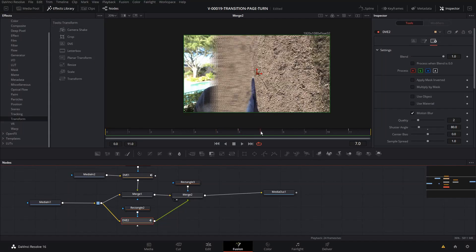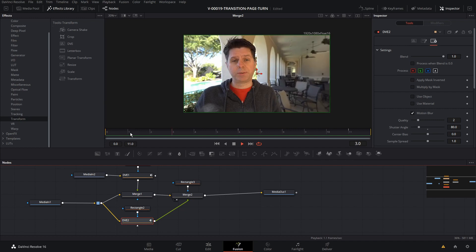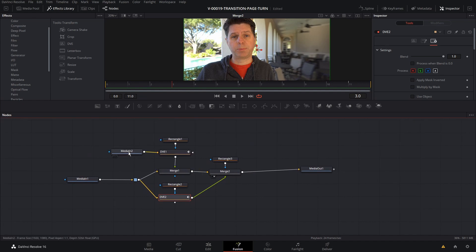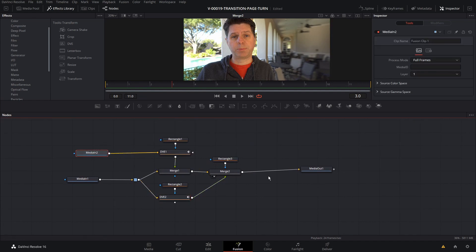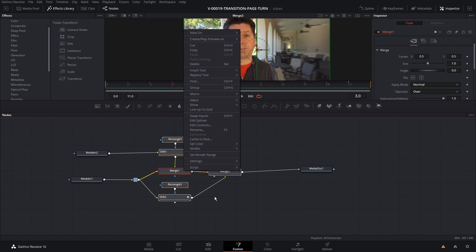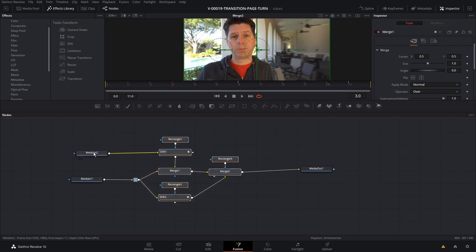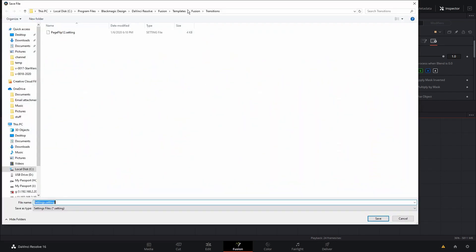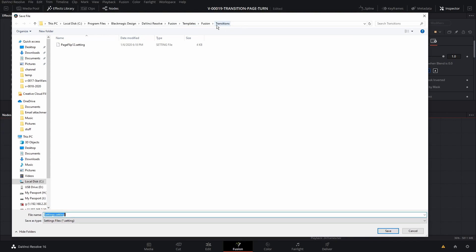You can do some other things with it too — if you play with the Spline Editor you can clean it up and make it a little smoother. Now the question is, we want to reuse this animation and not have to set it up every time. There are two ways to save it off. The first way: highlight all the middle nodes (not the inputs or output), right-click, go to Settings, and click Save As. Make sure you're in your DaVinci Resolve Fusion Templates, Fusion Transition folder. I created a transitions folder and I'll call this one 'page flip 12' because it's a 12-frame page flip.